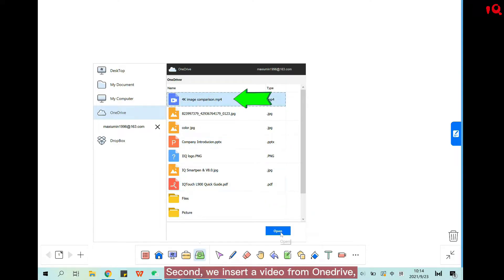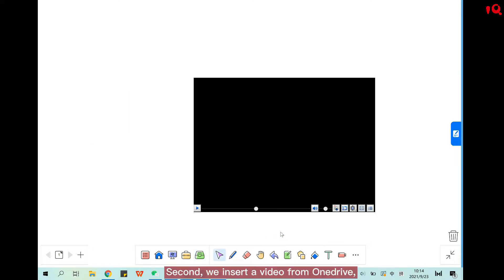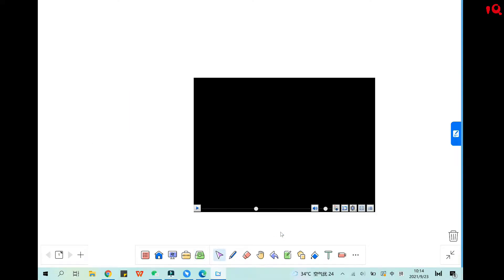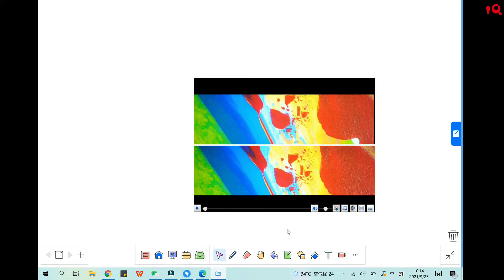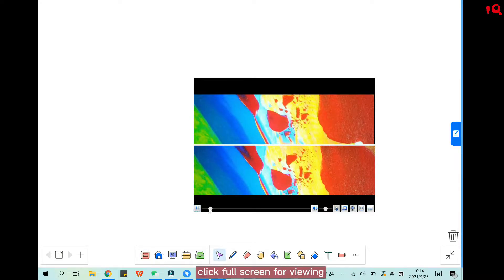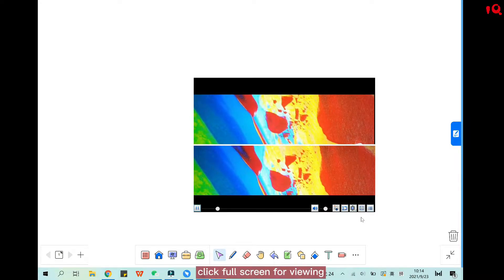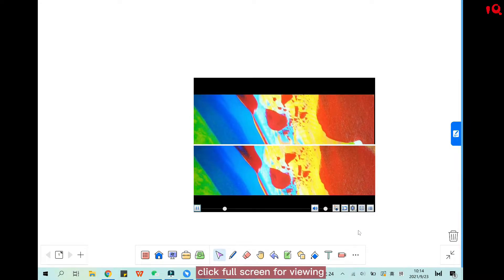Second, we insert a video from OneDrive. Click full screen for viewing.